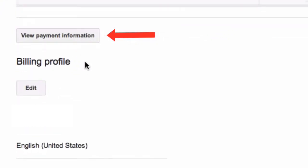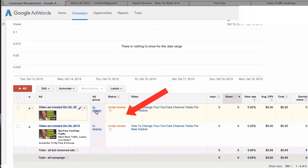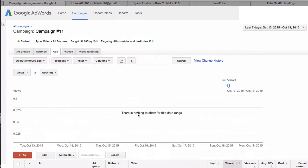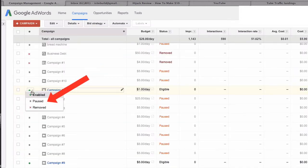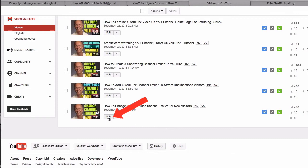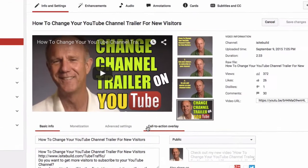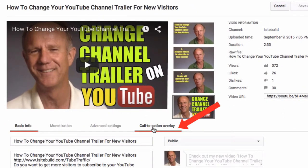You've got to put in your payment information here if you haven't already. Click create and launch campaign. Here you can see both in-stream and in-display ads that are under review. So I'm going to pause the campaign and go back to my all campaigns. Here it is — campaign 11. I'm going to pause that.